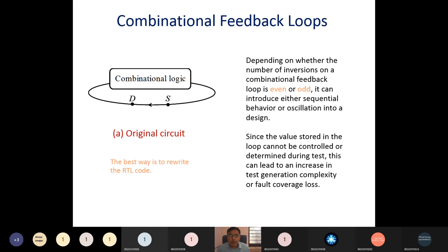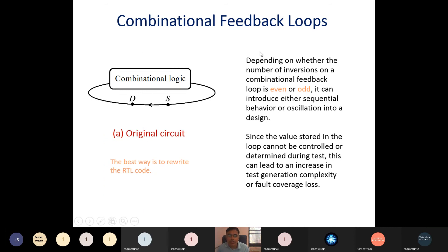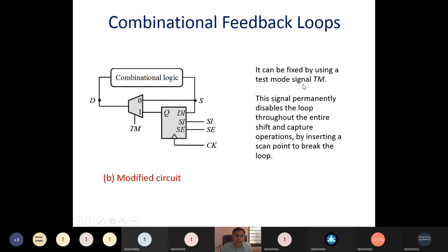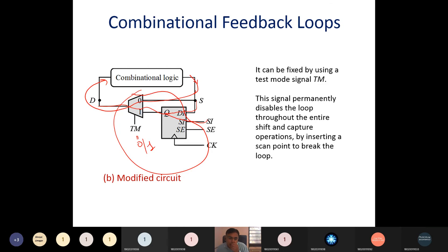A combinational feedback loop itself creates a sequential circuit — any feedback in combinational logic is essentially a sequential circuit. We can avoid the combinational feedback loop by adding extra logic. In normal mode (TM=0) it selects the feedback path S, creating the loop as designed. In testing mode (TM=1), it selects the Q port or the SI in shifting mode, and in normal operation it selects the data input D, breaking the feedback loop for testability.